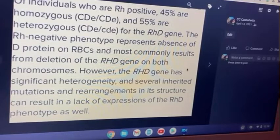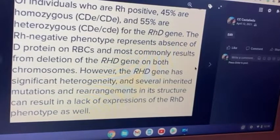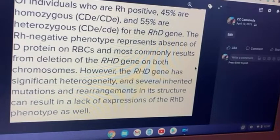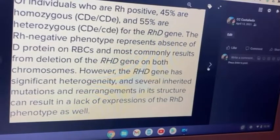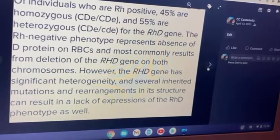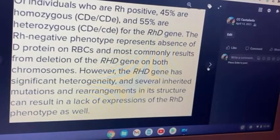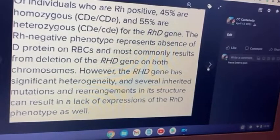Hemolytic disease is two different blood types together causing problems with the DNA structure of the individual. From what I understand, this can happen during birth with the mother's blood intermixing with the baby's blood, or it can happen when you absorb your fraternal twin in the womb.